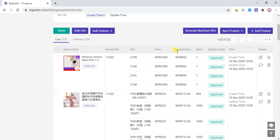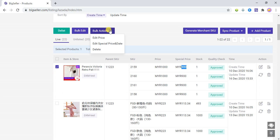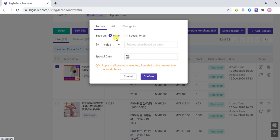The special price becomes 900. If you choose to reduce based on the special price, the reduction will be applied on the basis of the current special price instead of the original price.